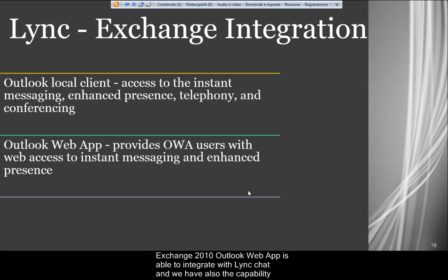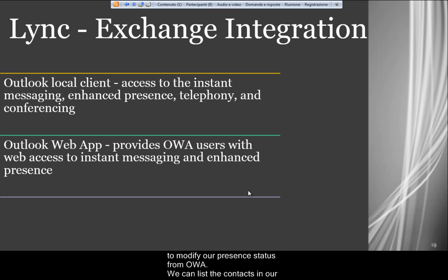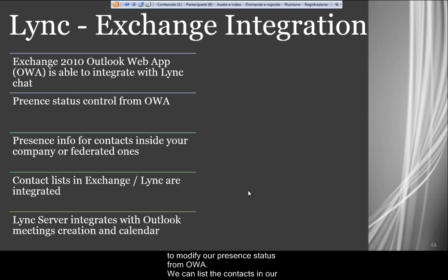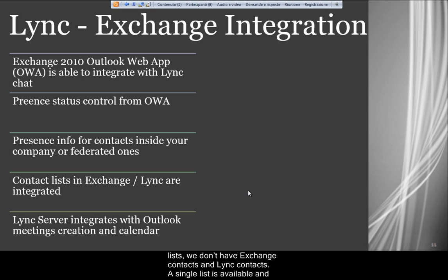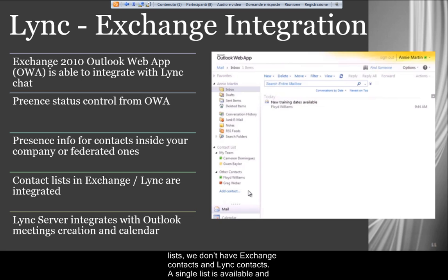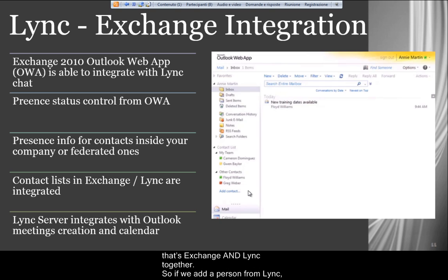Exchange 2010 Outlook Web App is able to integrate with Lync, and we also have the capability to modify our presence status from OWA. We can list the contacts in our Outlook and see their status from Outlook Web App, and we don't have two separated lists. We don't have Exchange Contacts and Lync Contacts — a single list is available, and that's Exchange and Lync together.